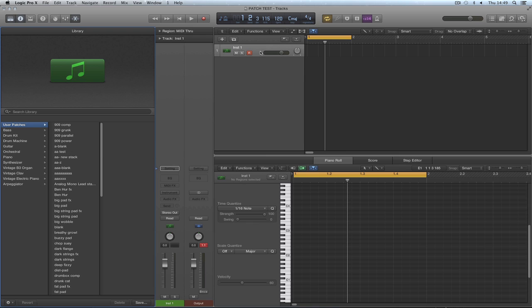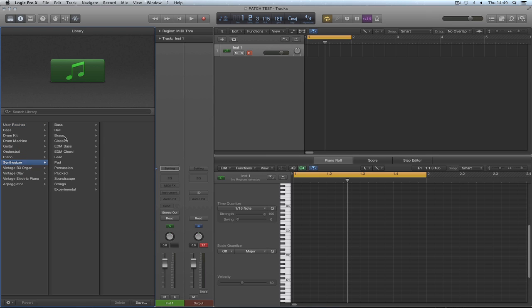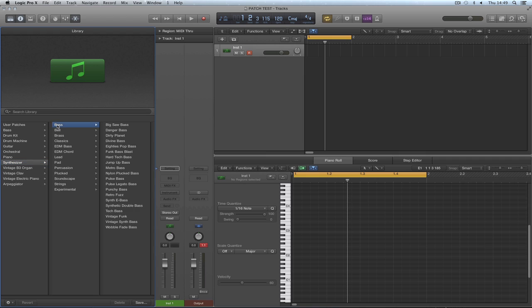So if you create a bass synth channel strip, you can save it into synthesizer, bass, and then it appears alongside other bass synth channel strips. And that's about saving them to the factory location, not the user location. Now I'm just checking that. Let's revisit that now to see what's happened.